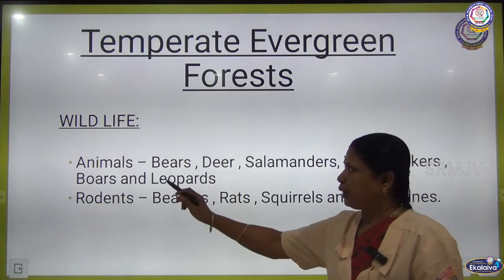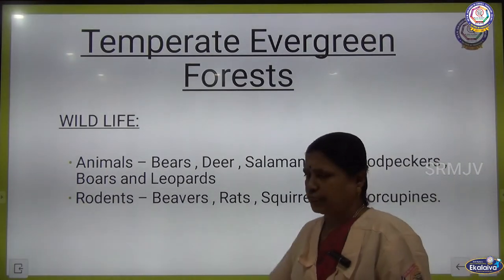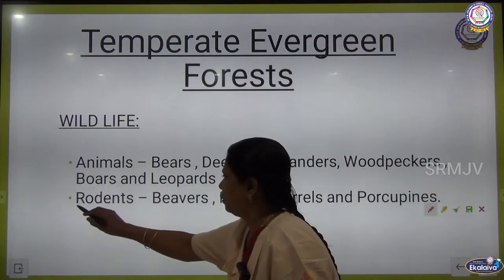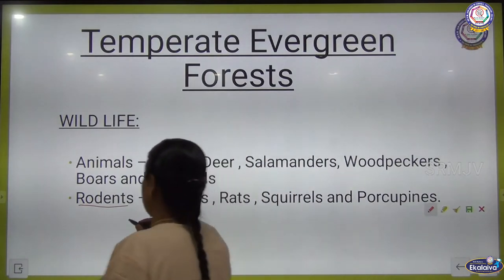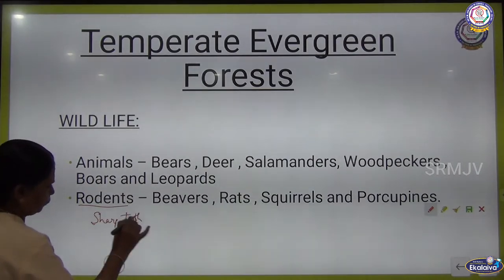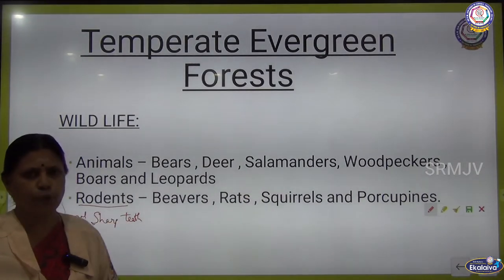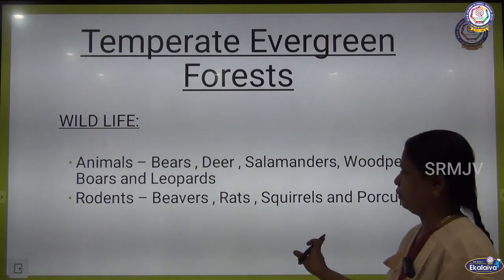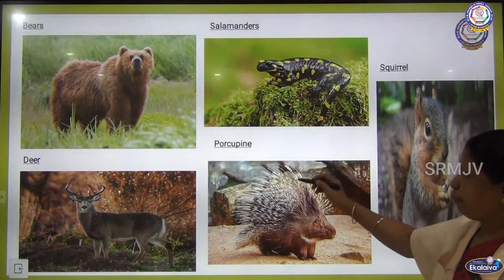Animals in the temperate evergreen forest include bears, deer, salamanders, woodpecker, boas, leopards, and rodents. Rodents are mammals which have sharp teeth — examples include beavers, rats, squirrels, and porcupines. You can see pictures of bears, salamanders, squirrels, porcupines, and deer.